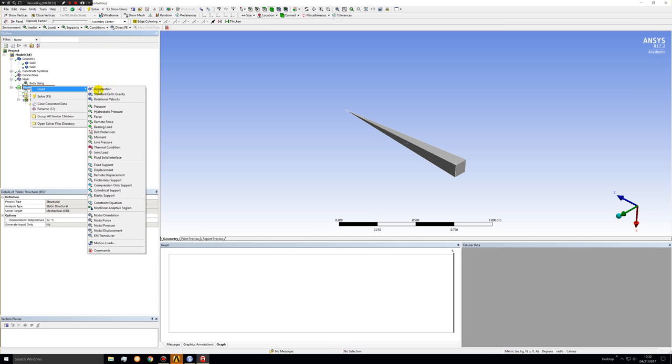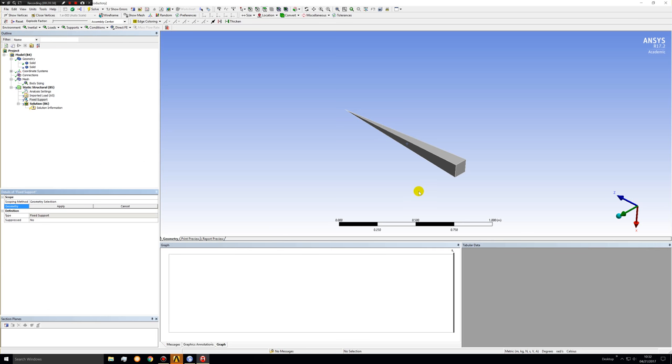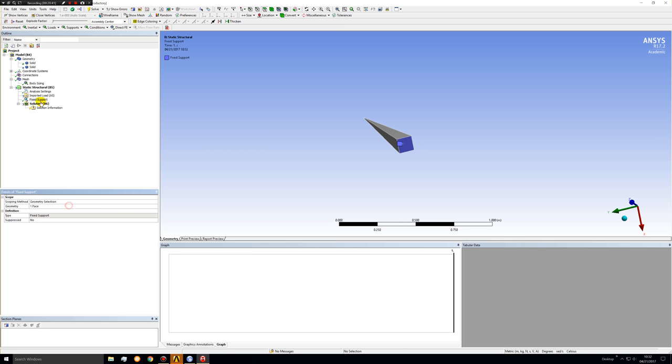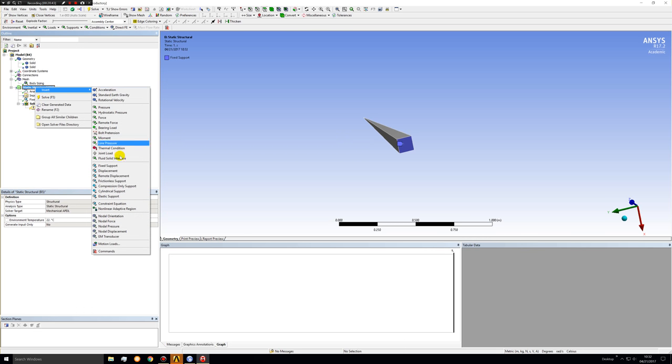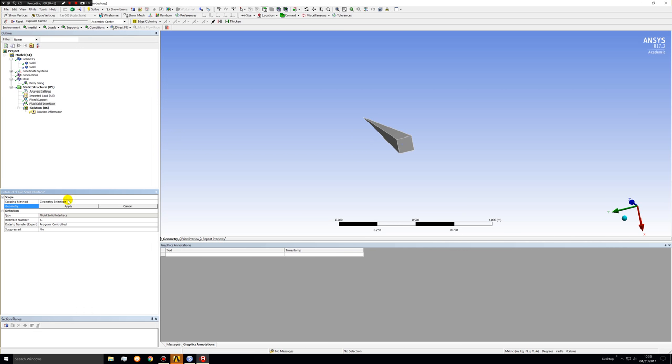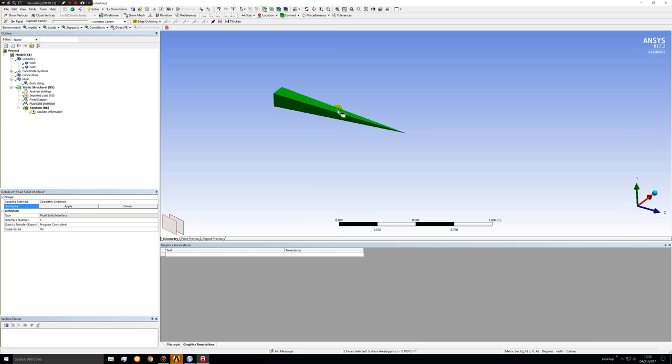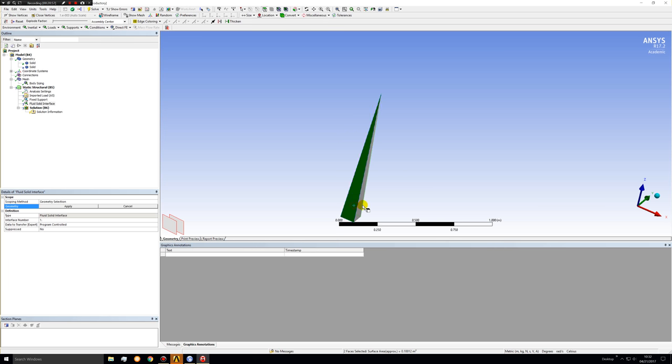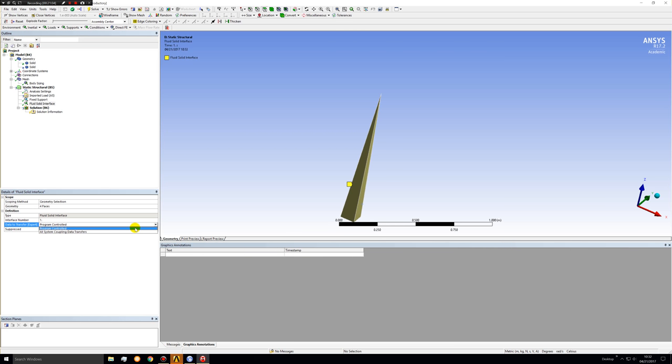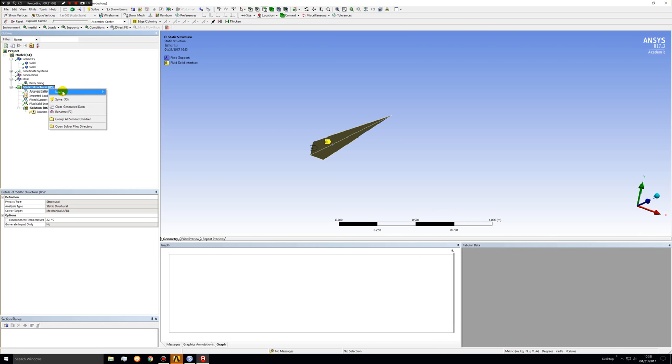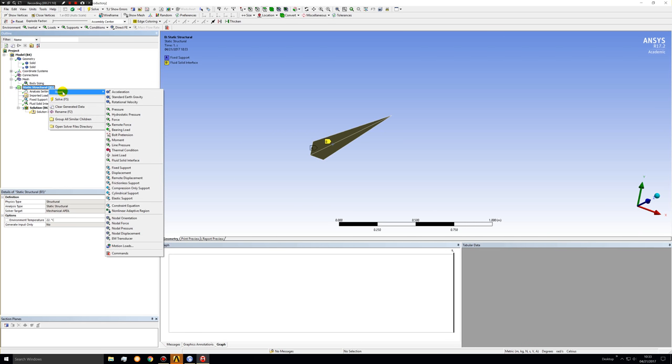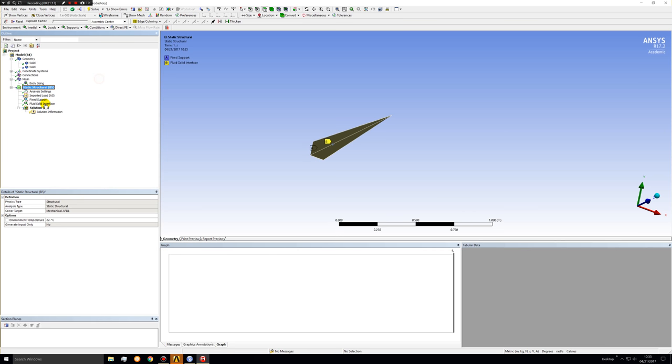Now, in the static structural, first of all, let's insert a fixed support. If this were the top of a rocket, this end would be fixed. Click that. Click apply. Now we're going to insert a fluid solid interface. This is over faces, and it will be the four surfaces of the pyramid. So we're going to control click those. Click apply. You can leave that at program controlled. Now, I think we're good there.